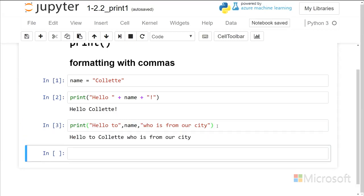And you can see here that it concatenates all of the strings inside this print statement in between the commas, and it just puts a space in between there, and that's a default behavior.